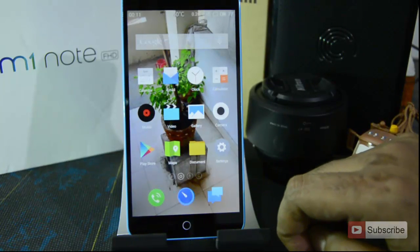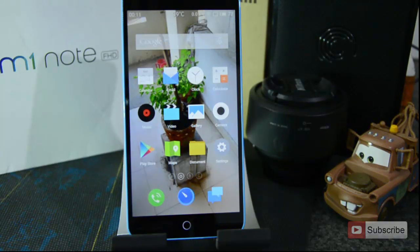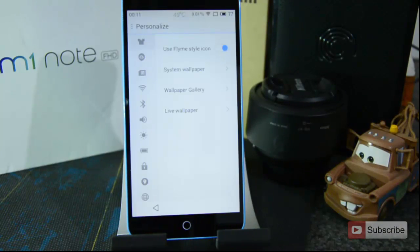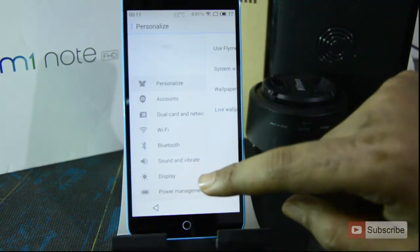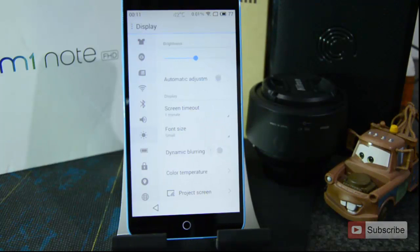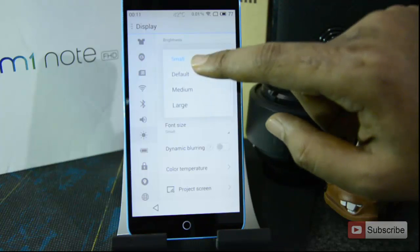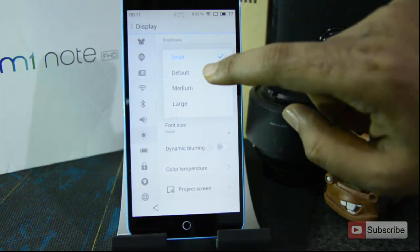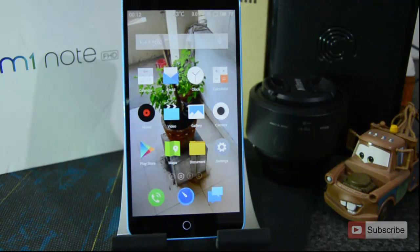Out of the box, the font size on this device is a little large for a normal user. To change it, go to Settings, then Display, and you'll find the Font Size option. I've set mine to small — the default is larger. I prefer small, but you can choose whichever you like.